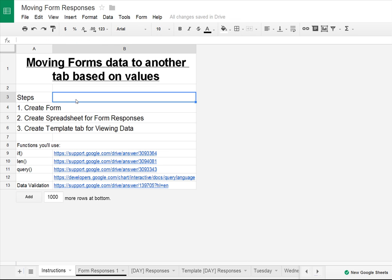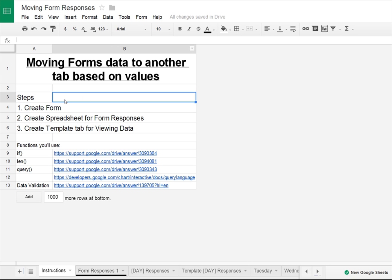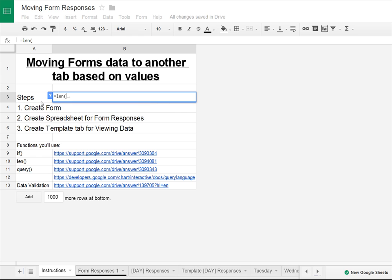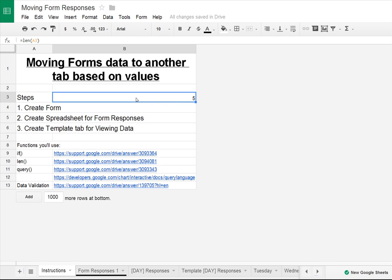The second function is the LEN function. The LEN function basically returns the length of the string that you define. So say we did equals LEN A3 — we want to know the length of A3. We get five because the word 'steps' has five characters. So that's the LEN function.